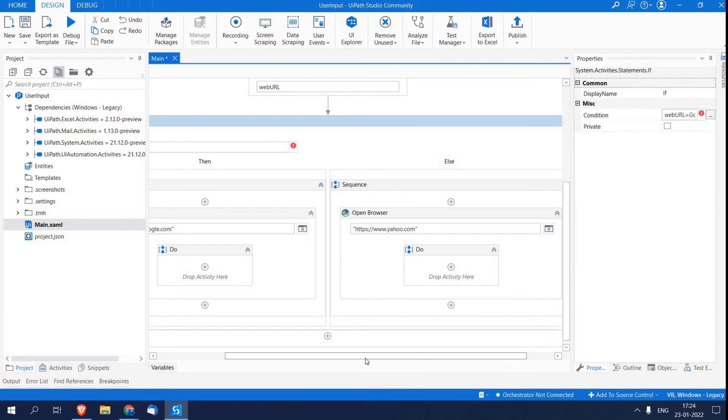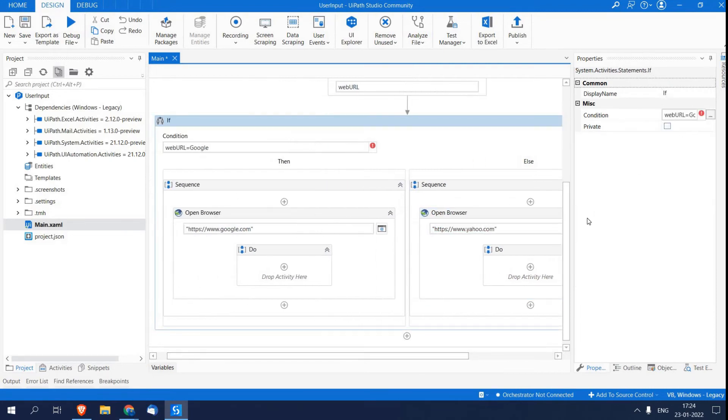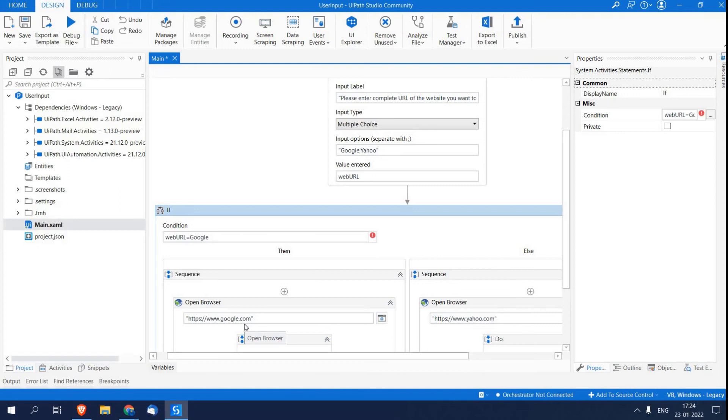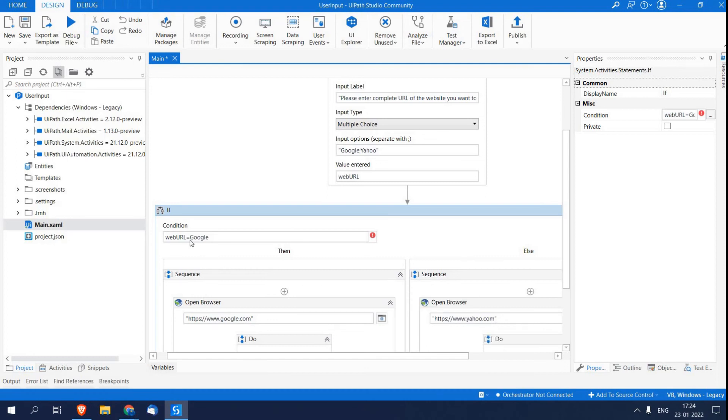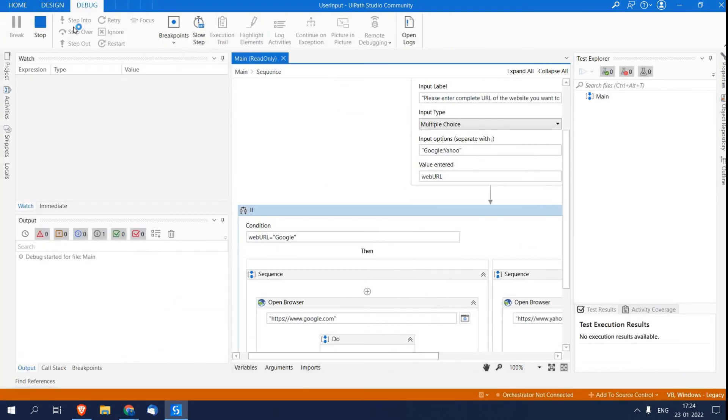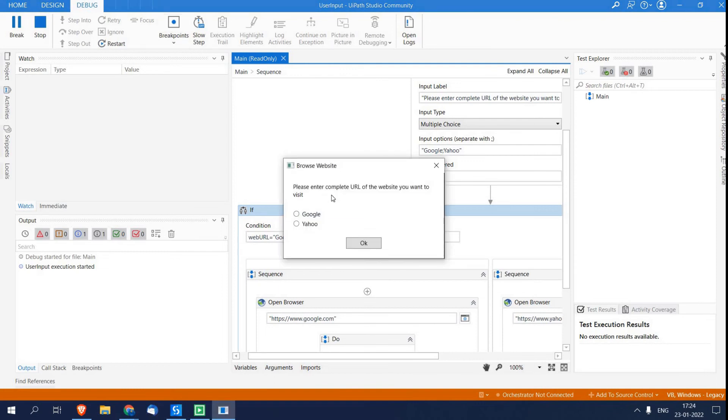So I hope you are able to understand. Over here we are accepting user input. If it matches with Google, then it's going to open Google. And if it doesn't, then it's going to open yahoo.com. So I'm just running my program.